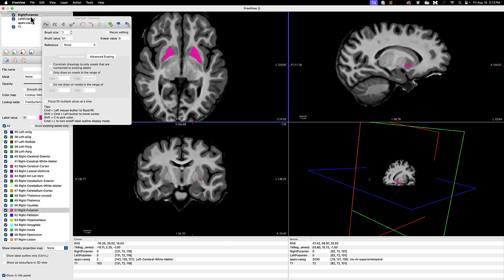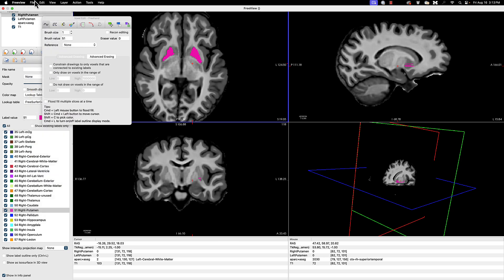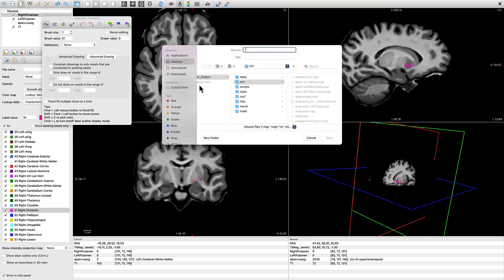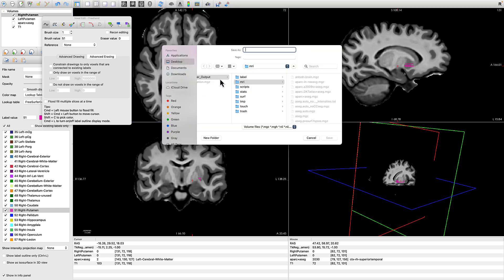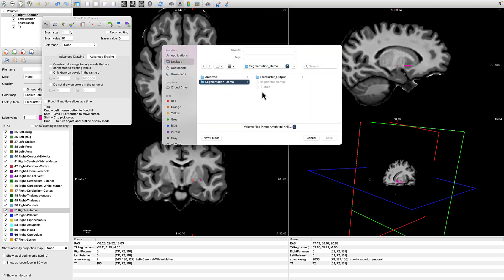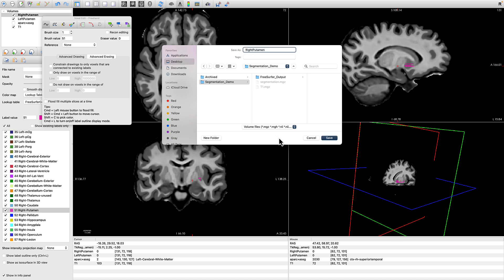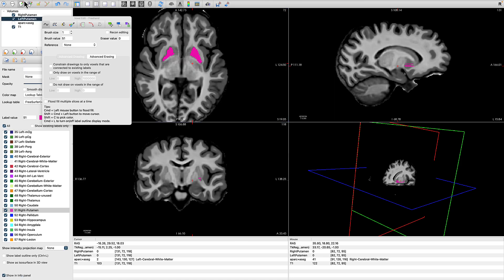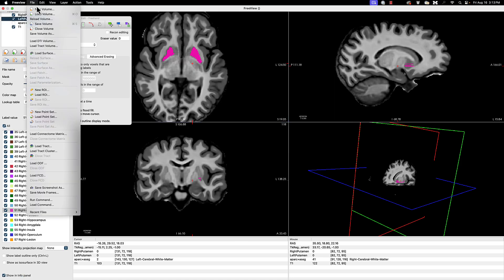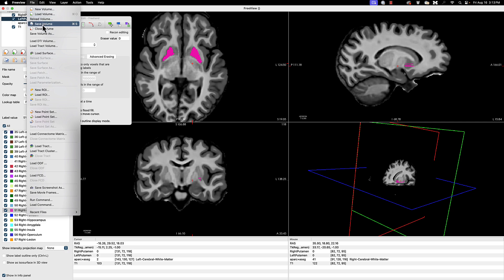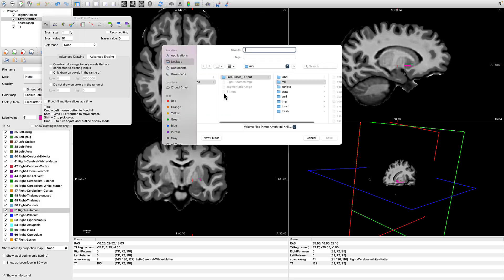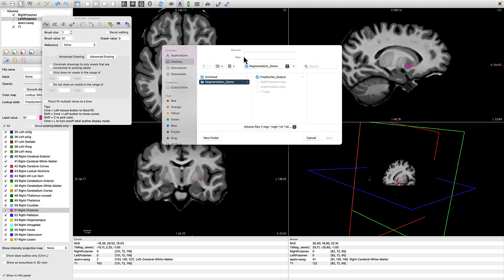I want to show you also how to save out these volumes. So click on file, whatever is highlighted in the volumes bar, in this case right putamen, is going to be saved out. I'm going to put this in my segmentation demo folder, call it right putamen, and by default it will be saved as a .mgz file. I do this for left putamen as well by highlighting it, going to file, save volume, save it in the same directory, and let's call it left putamen.